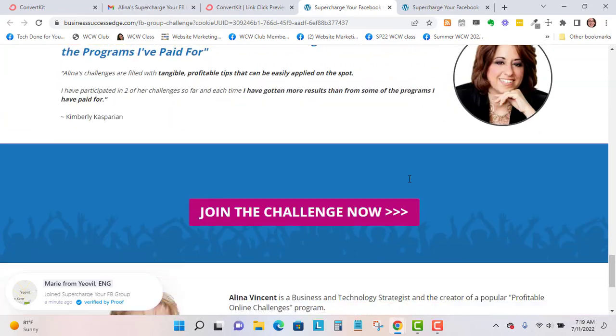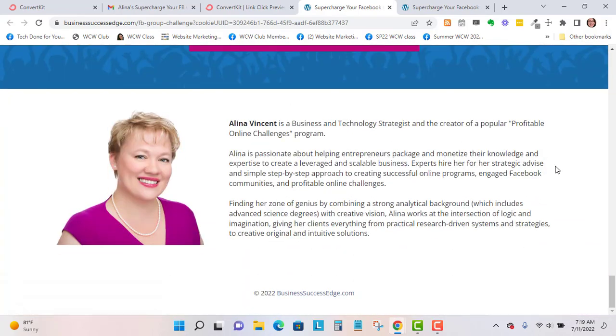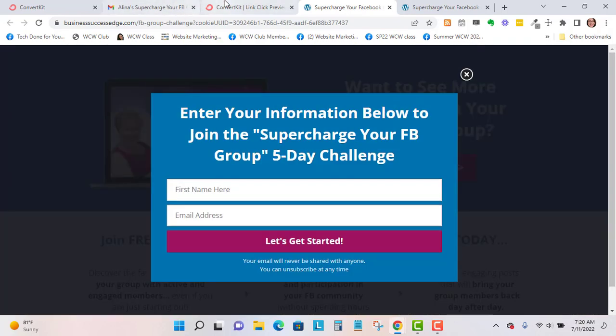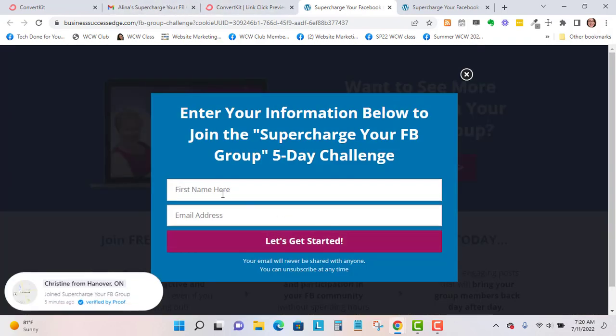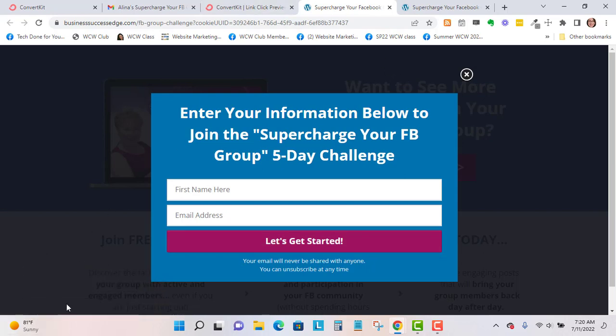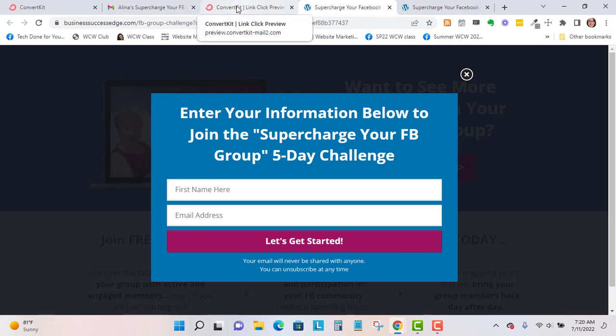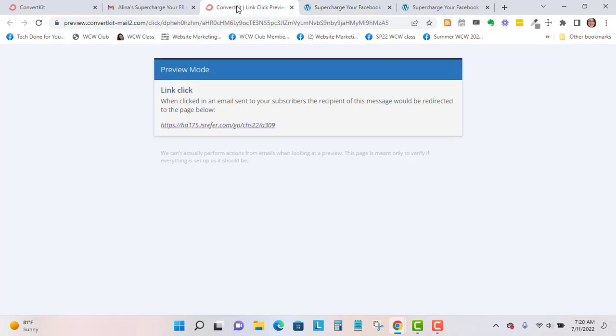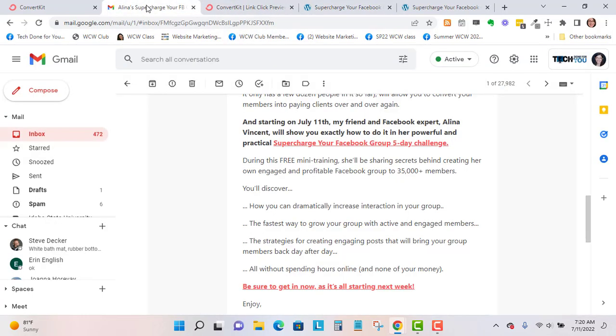This is an example of a good opt-in page that converts well. It's got lots of testimonials and two call-to-action buttons. It's got a pop-up too, so you can put in your first name and email. It's also showing that people are signing up right now. I'm going to go back here.